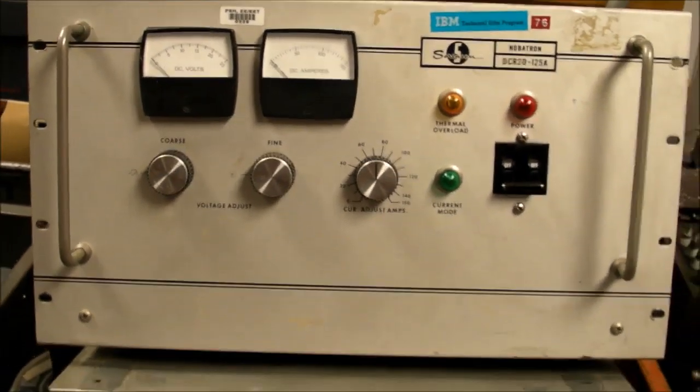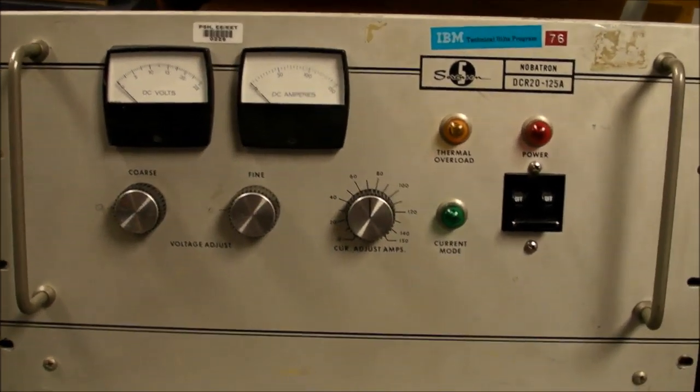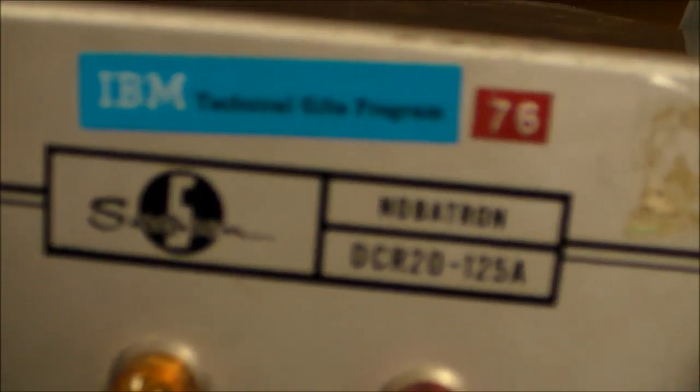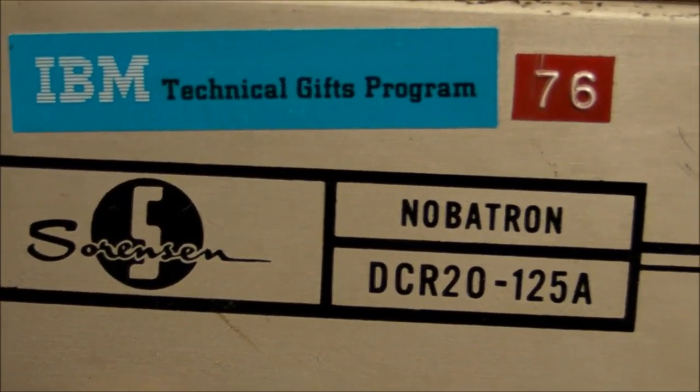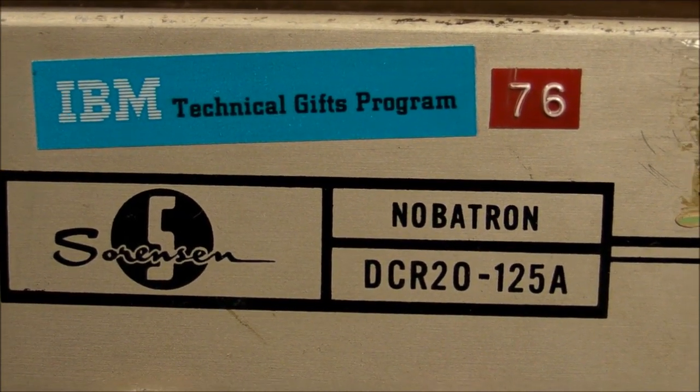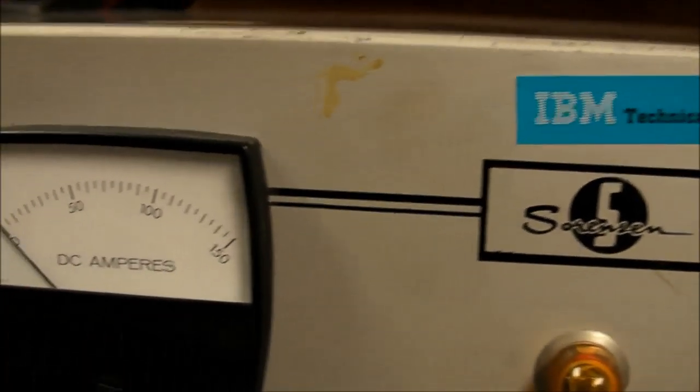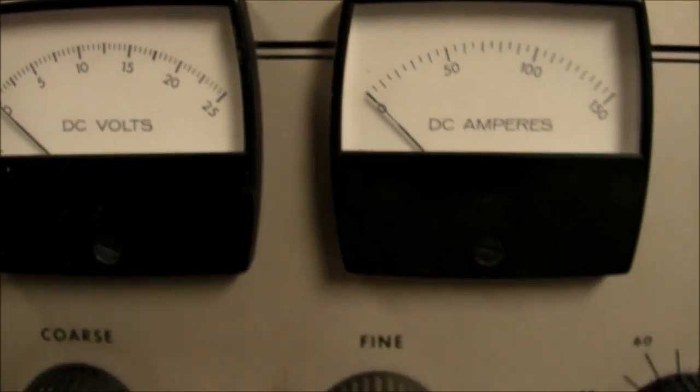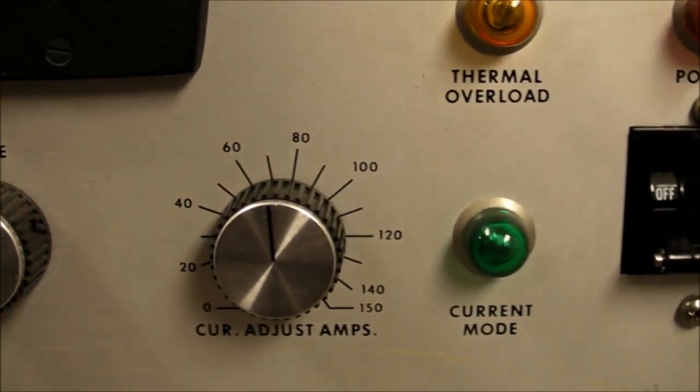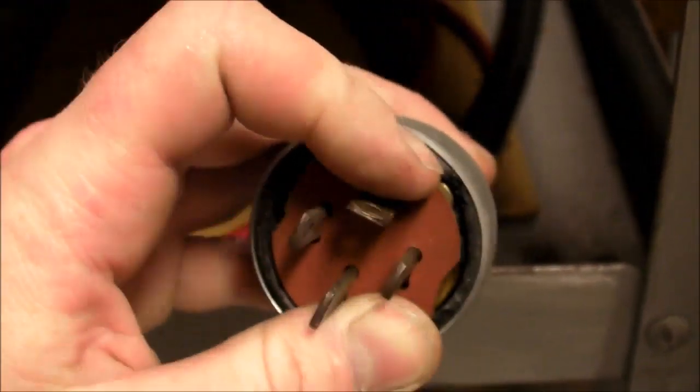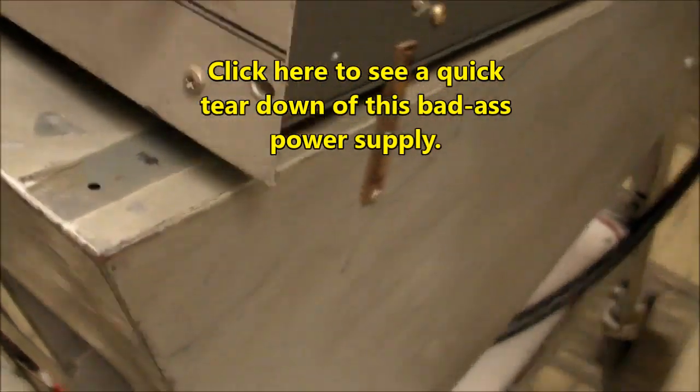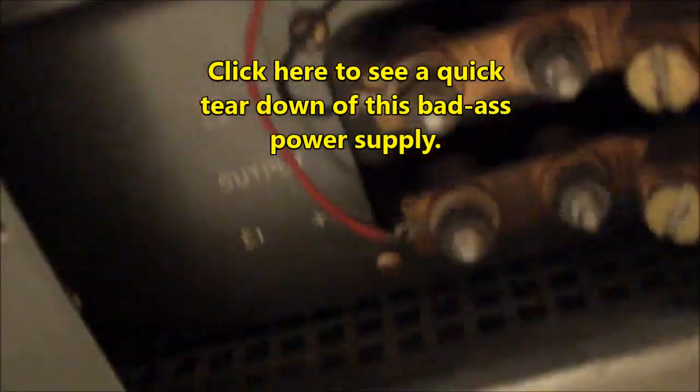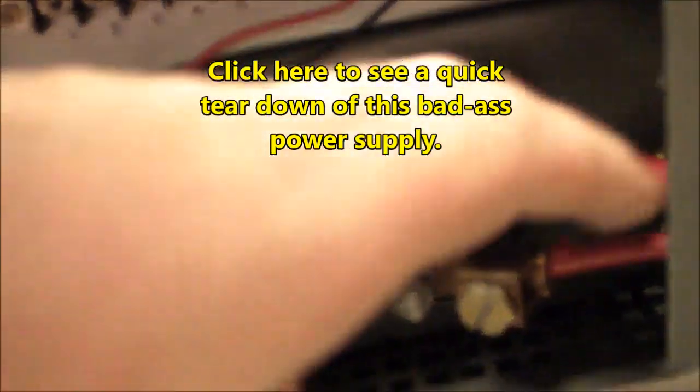And finally, the coolest thing in here, or I think one of the coolest, is this big-ass power supply. Apparently given to us by IBM Technical Gift Program years ago. And it's a Sorensen Nobotron DCR20-125A. That's 20 volts regulated and 125 amps maximum current capacity output. Really awesome stuff. It actually has a three-phase plug. Although it only uses two of the phases, it needs a three-phase plug to work. And understandably, it's really heavy. It's mounted on this really tough industrial cart here. And there's the output. A couple of things right here for the high current output.